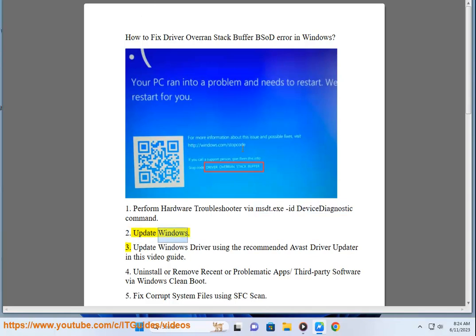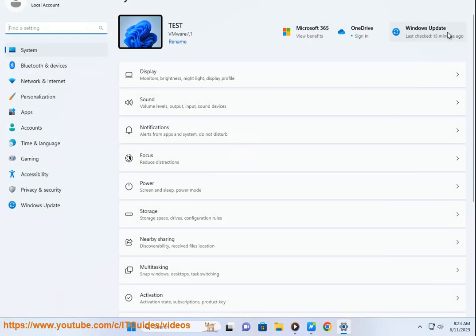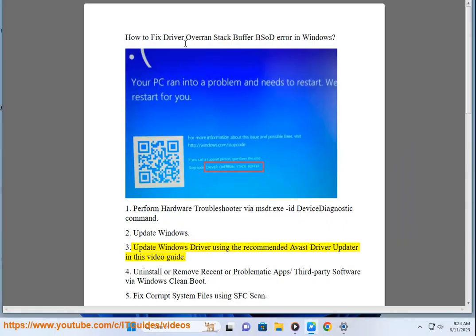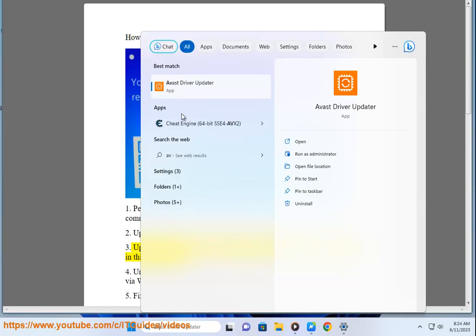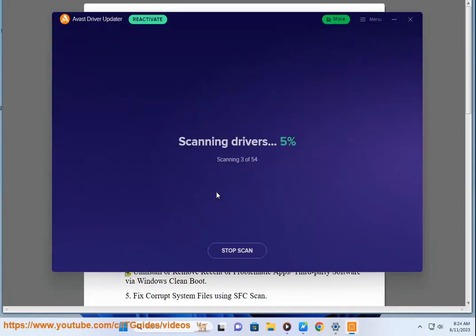Step 2: Update Windows. Step 3: Update Windows drivers using the recommended Avast driver updater as shown in this video guide.